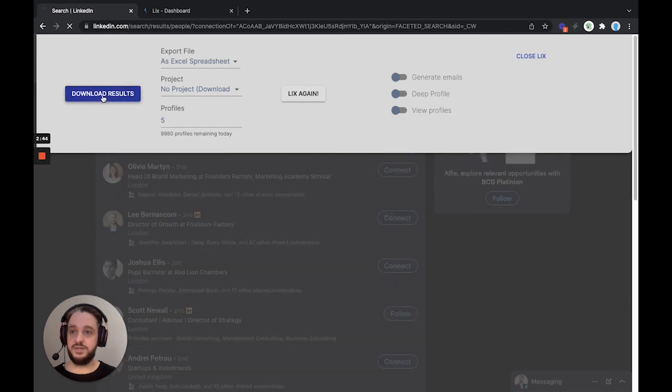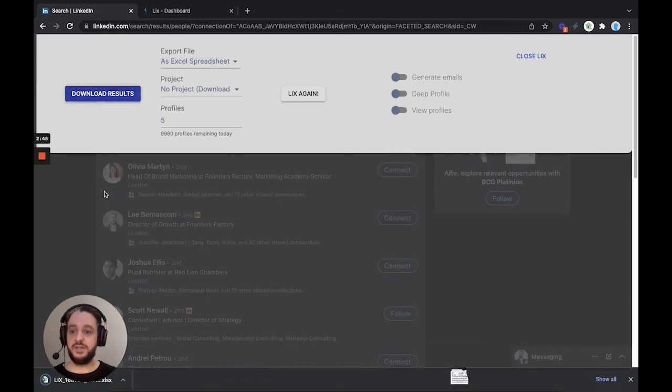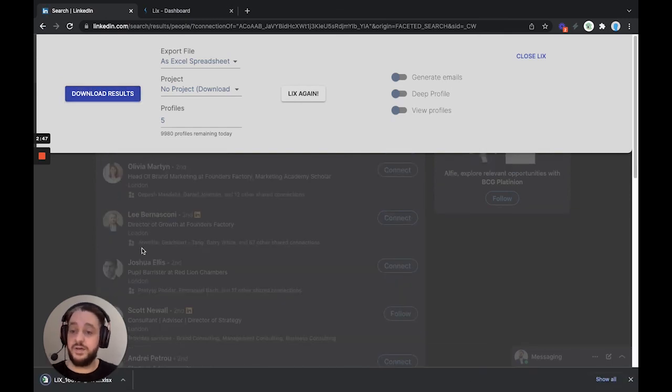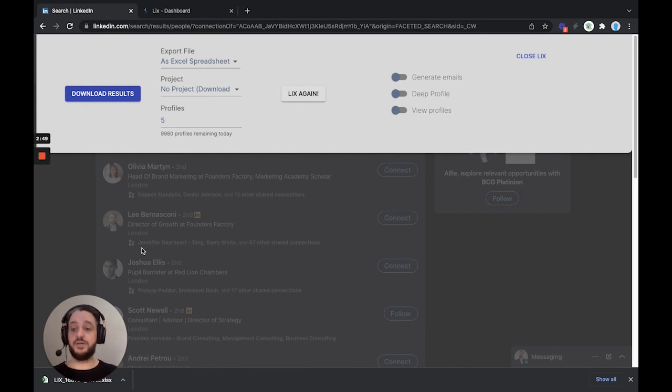Then you can download your results, and you will get your CSV or Excel file or whichever option that you chose. And that is how to export the connections of a connection.